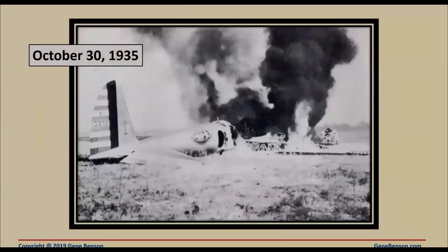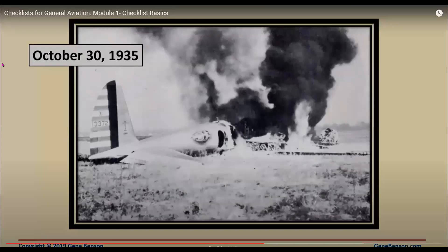A small crowd of Army brass and manufacturing executives watched as the Model 299 test plane taxied onto the runway. The plane roared down the tarmac, lifted off smoothly, and climbed sharply to 300 feet. Then it stalled, turned on one wing, and crashed in a firing explosion. Two of the five crew members died, including the pilot. An investigation revealed nothing mechanical had gone wrong — the crash had been due to pilot error. The new plane was substantially more complex, requiring the pilot to attend to four engines, retractable landing gear, new wing flaps, electric trim tabs, and constant speed propellers. The pilot had forgotten to release a new locking mechanism on the elevator and rudder controls. The Boeing model was deemed, as the newspaper put it, 'too much airplane for one man to fly.'